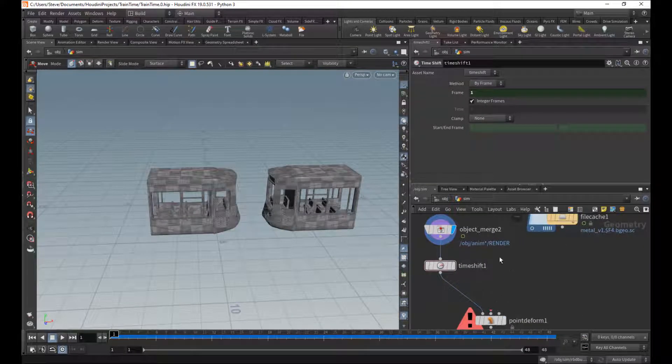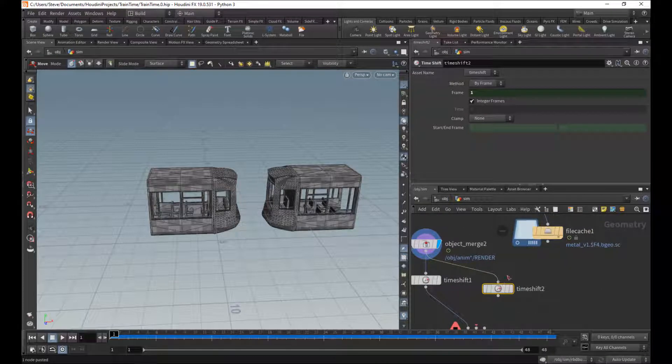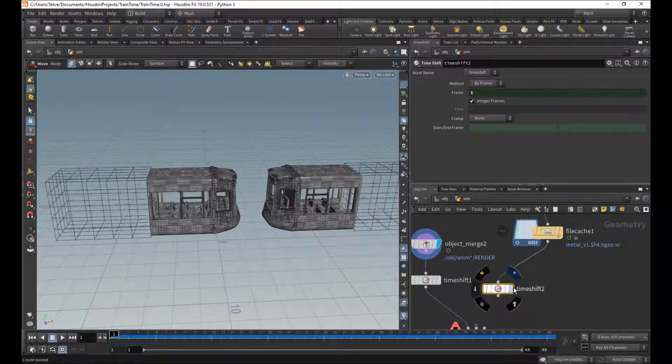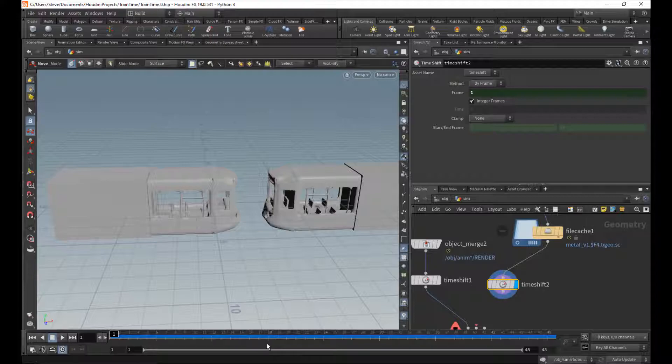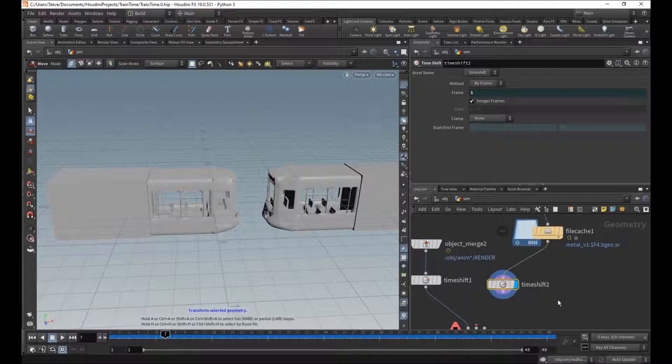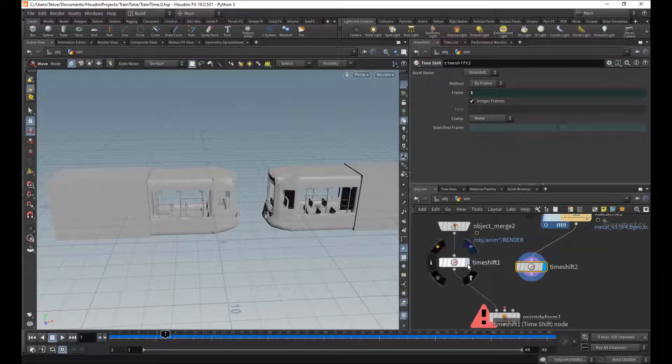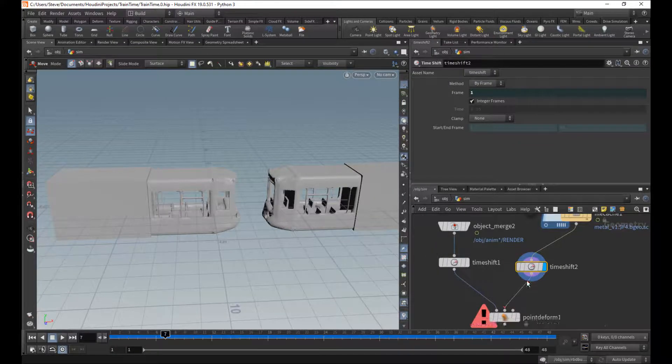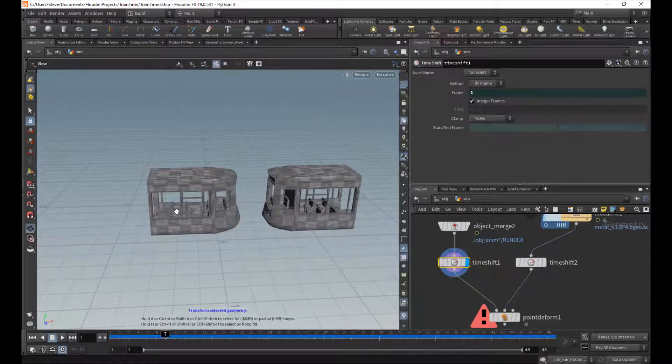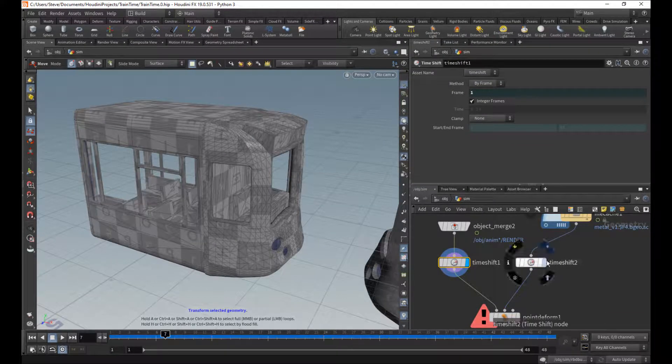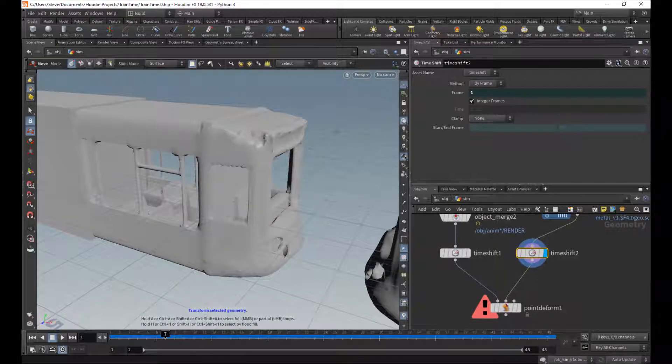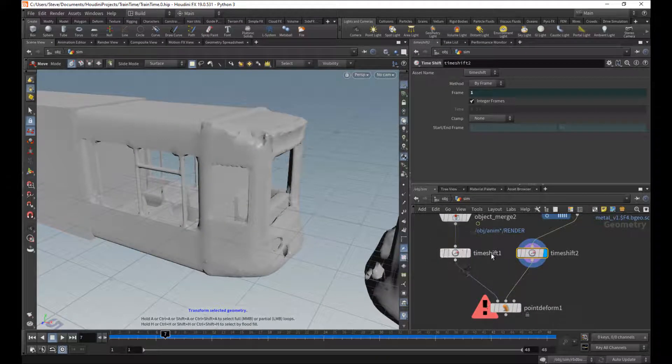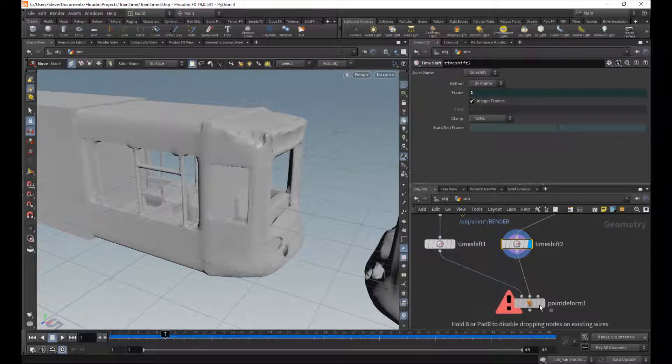Now, I need similarly the first frame of the sim. So again, make sure if I move the timeline around, it's still just frame one. So that way, we can make a correspondence between the high-res geometry and the low-res geometry. So it's building that correspondence. It's mapping one to the other.